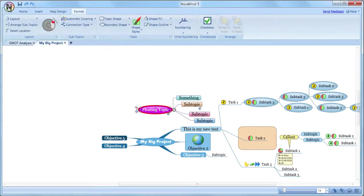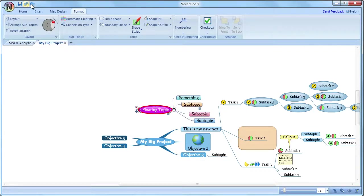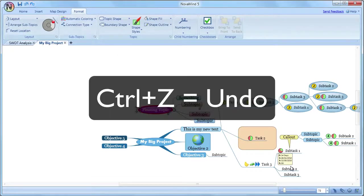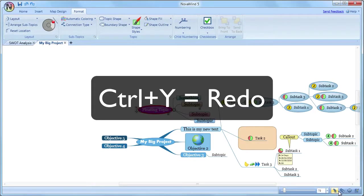Just to the right of the NovaMind menu button are some handy shortcuts for saving files and undo and redo. Undo can also be accessed using Ctrl-Z, and redo using Ctrl-Y.